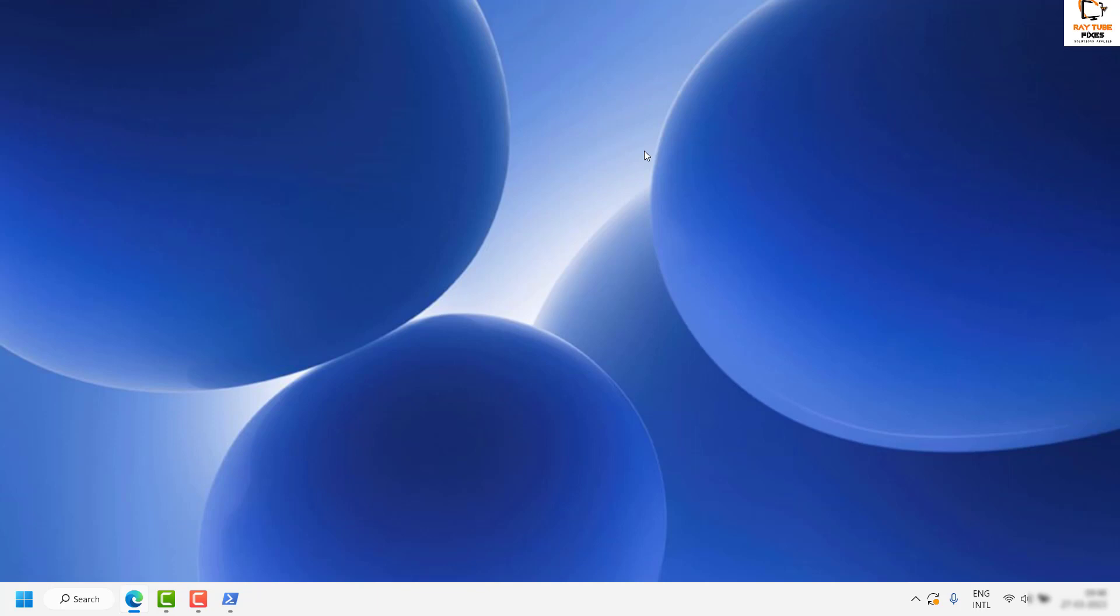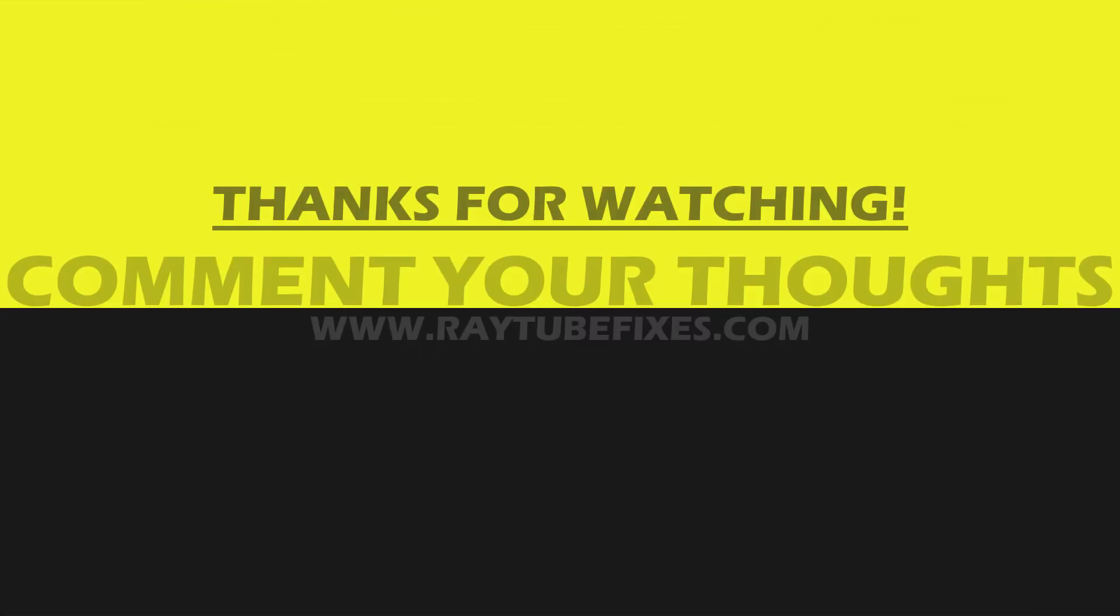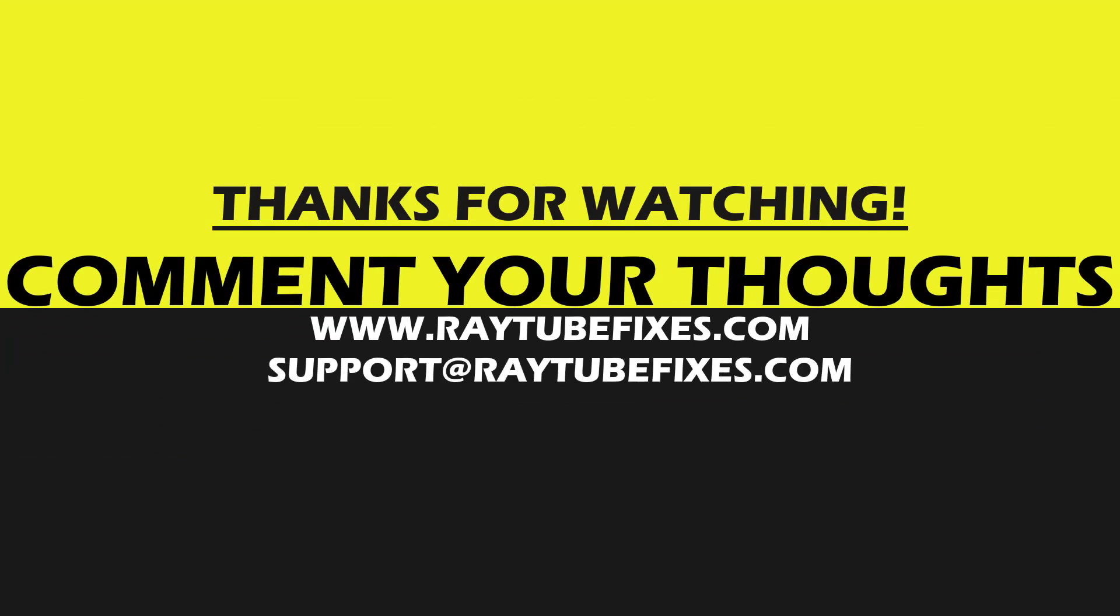I hope this video was useful. If you like this video, please make sure to hit the like button and don't forget to subscribe to my channel. Thank you. Have a great day.